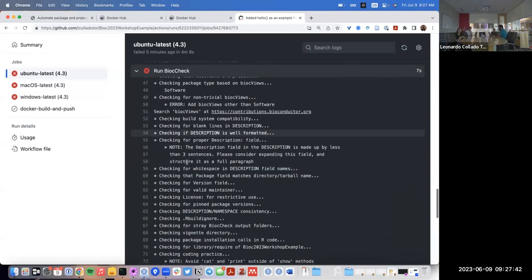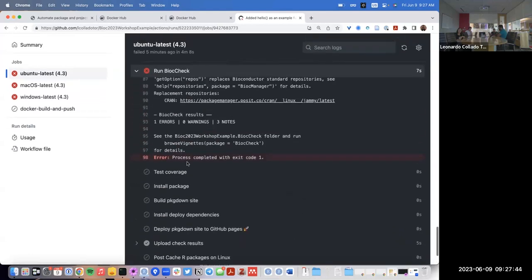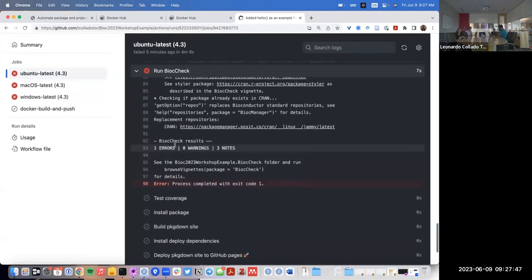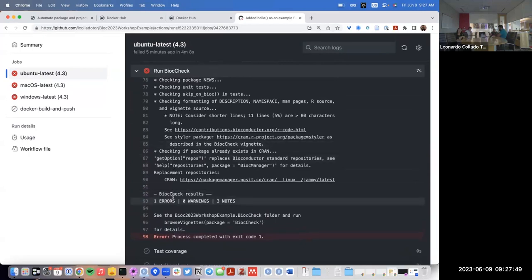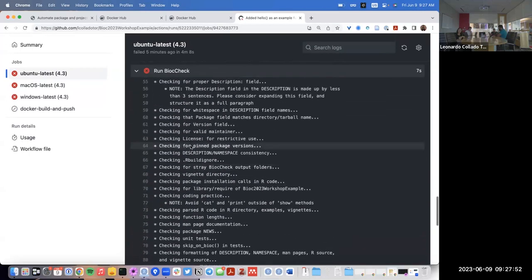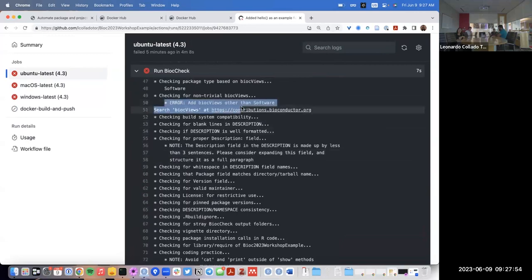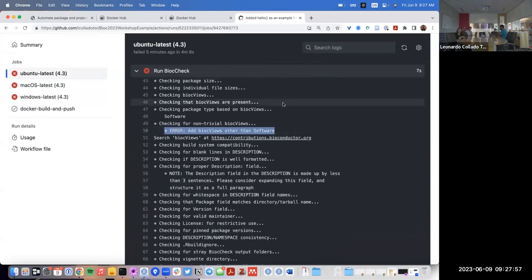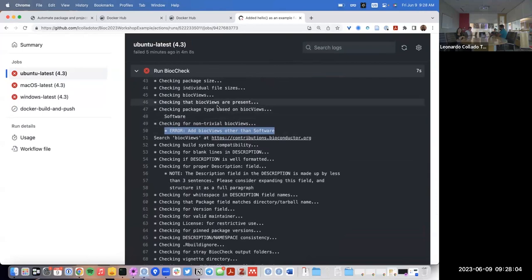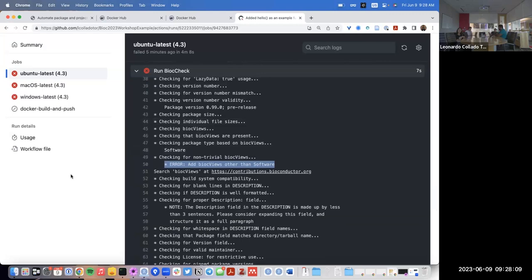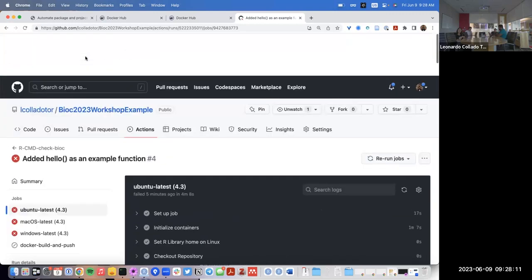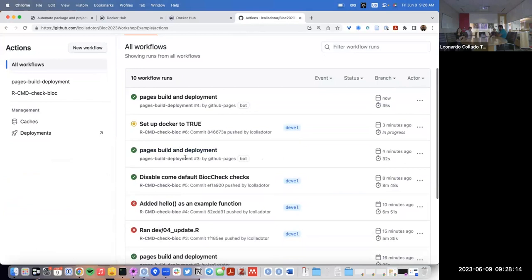But then Bioc check failed because it says we have one error and three notes. We need to have other Bioc views other than 'Software'. We don't want to actually do all of this — we would need to if we're submitting the package to Bioconductor, but in this case we don't necessarily want to deal with all of that. So that's why we made a change and disabled the Bioc check.